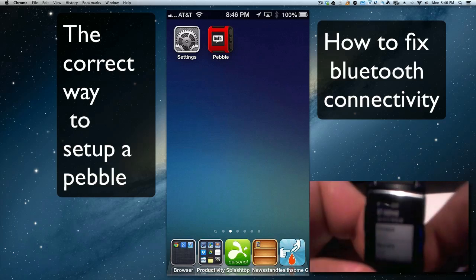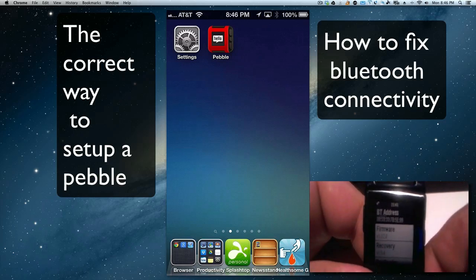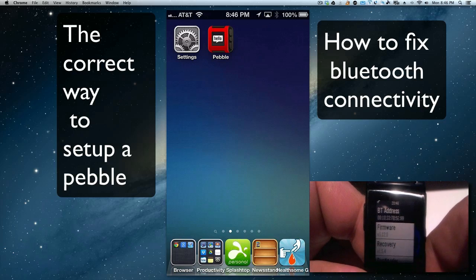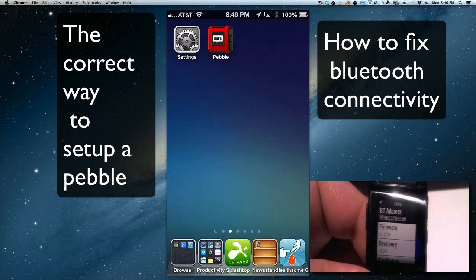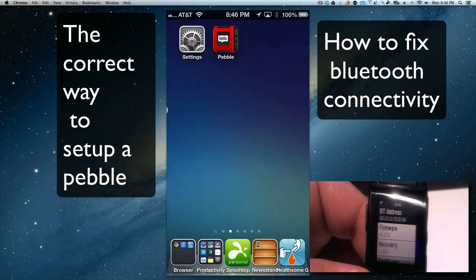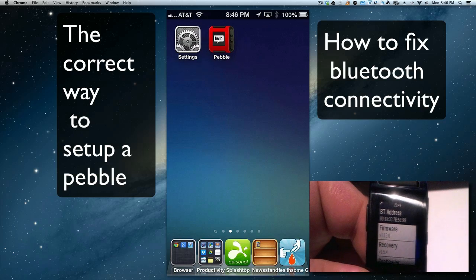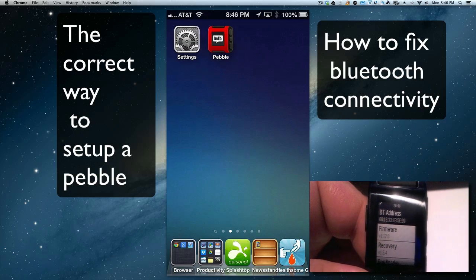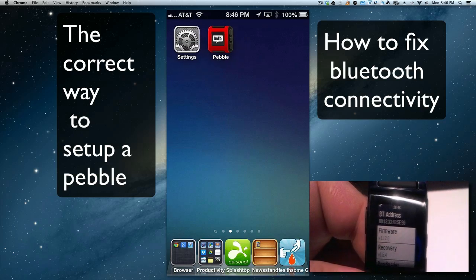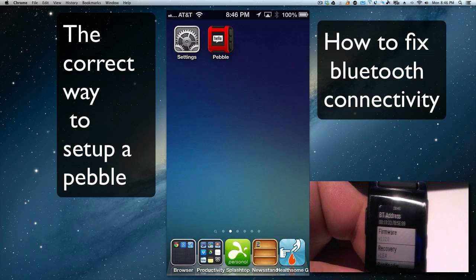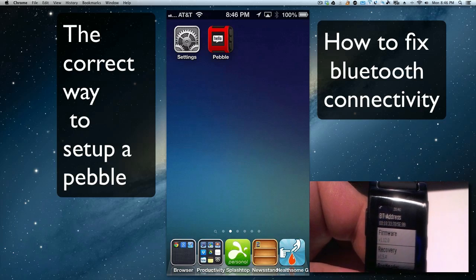Hey YouTube, this is Dave and today I'm going to show you a couple things about the Pebble smartwatch. I installed the app that you see up here, the Pebble app that says hello, and you use this app to configure your Pebble for the first time, but I was having trouble.